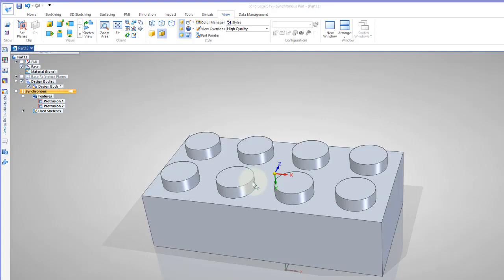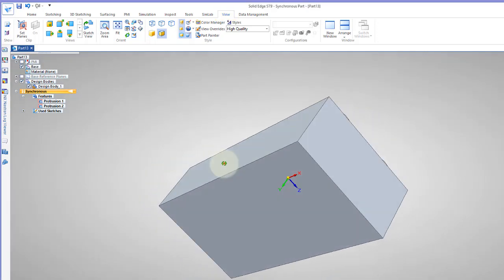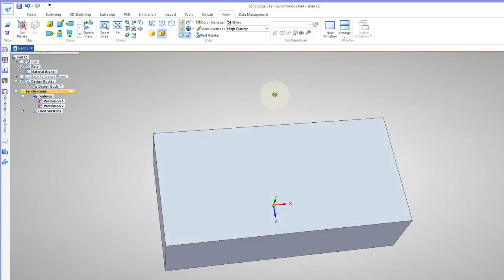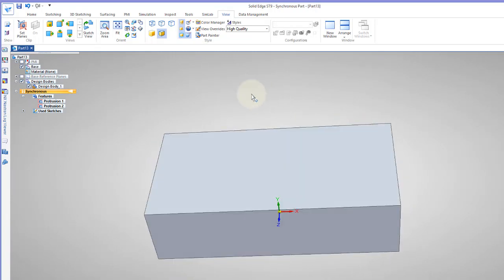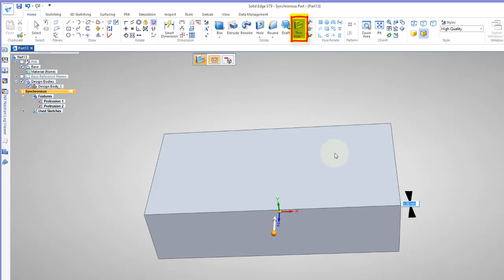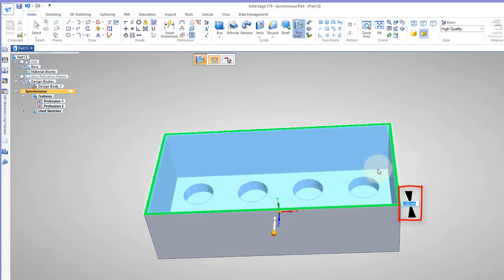Now the Lego block would also be hollowed out, so we could rotate this around and say what we'd like to do is thin wall. So if I go back to home, thin wall, and I'll click on this back face, because I want this open, click on that, and I'll see it leaves a wall thickness.